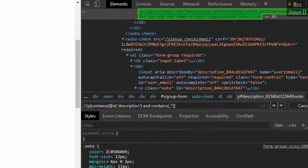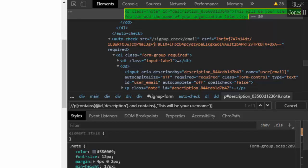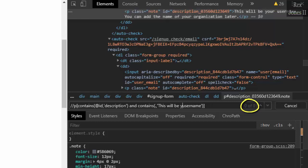The phrase can be 'this will be your username'. Now we have one of one. However, I prefer to use a unique word like username, and we still have one of one.